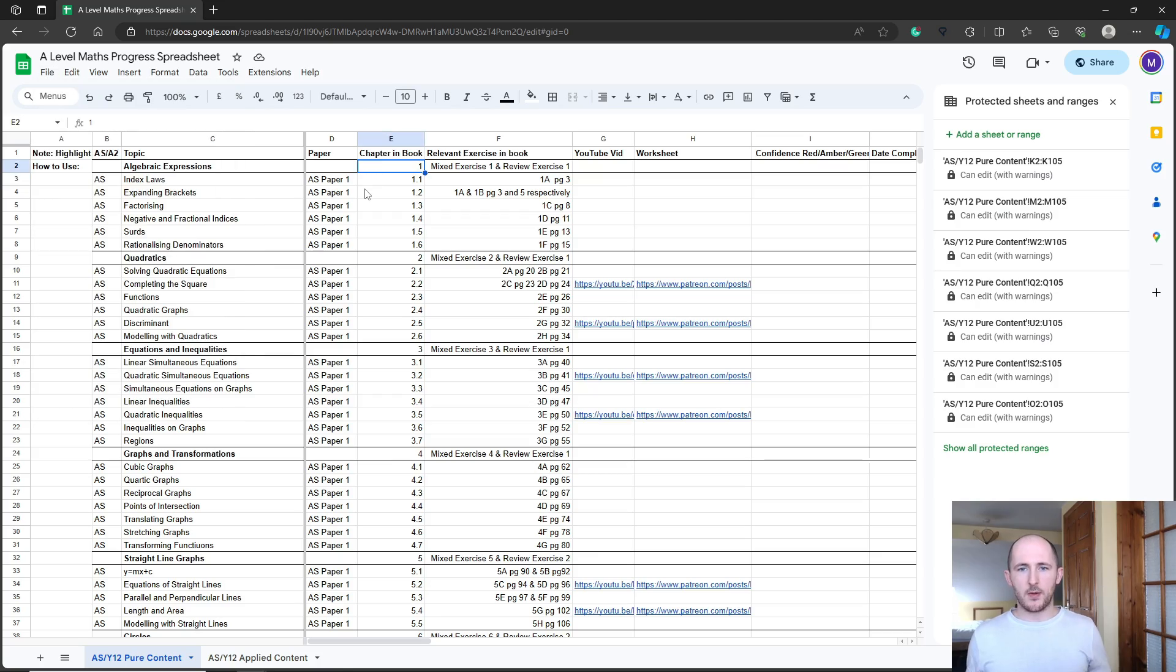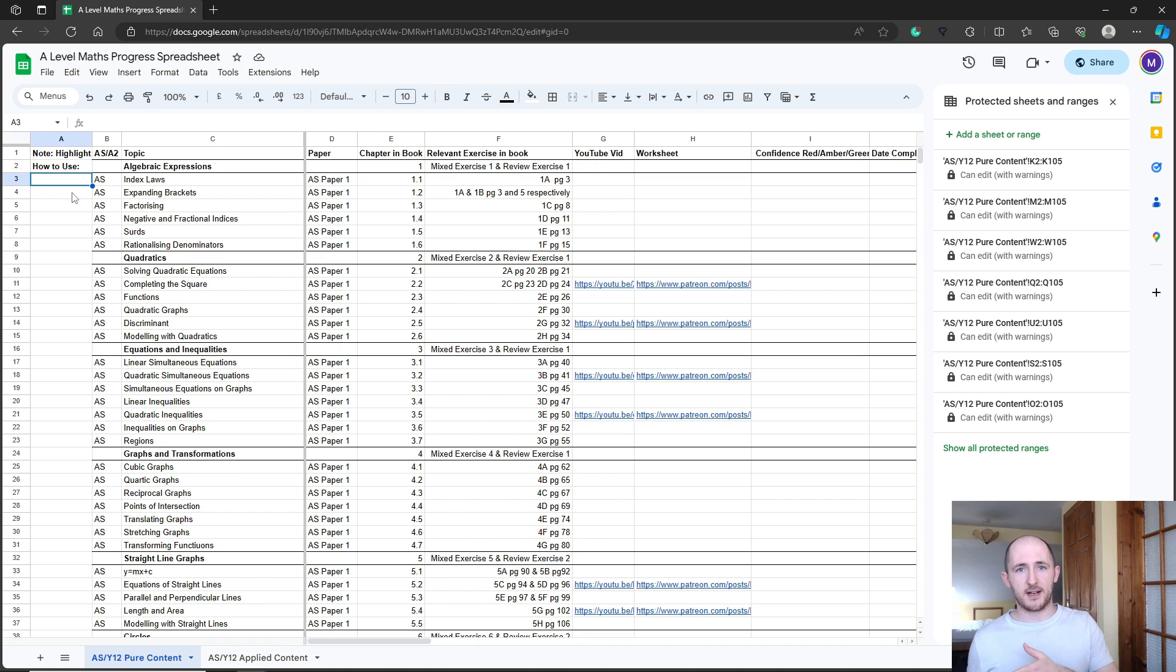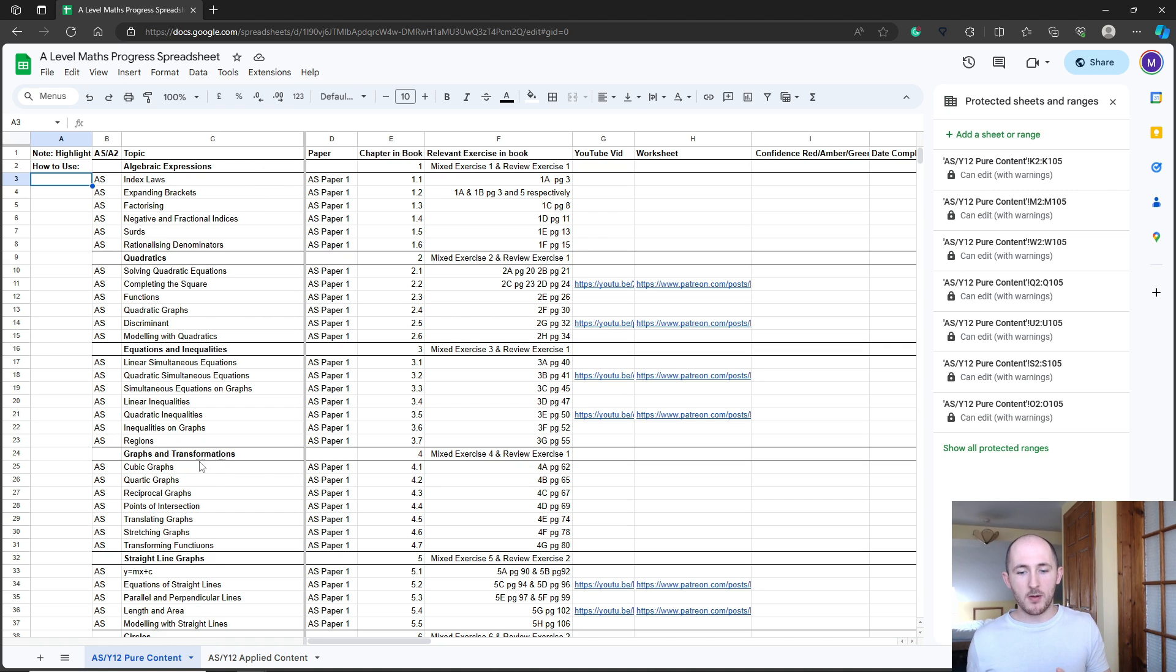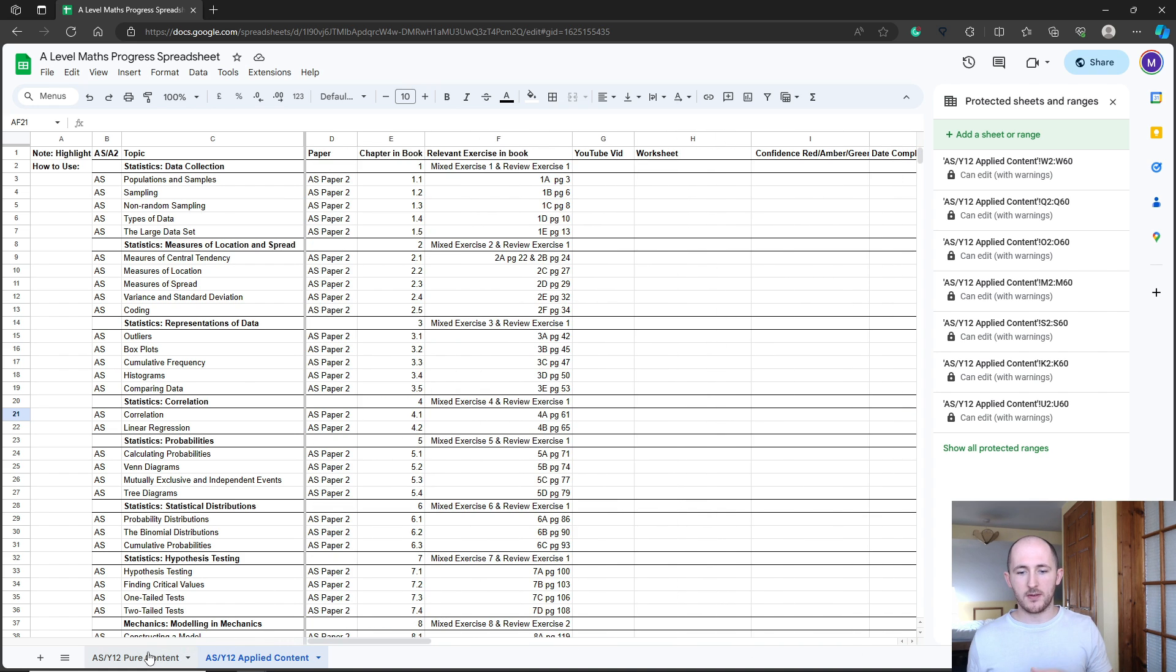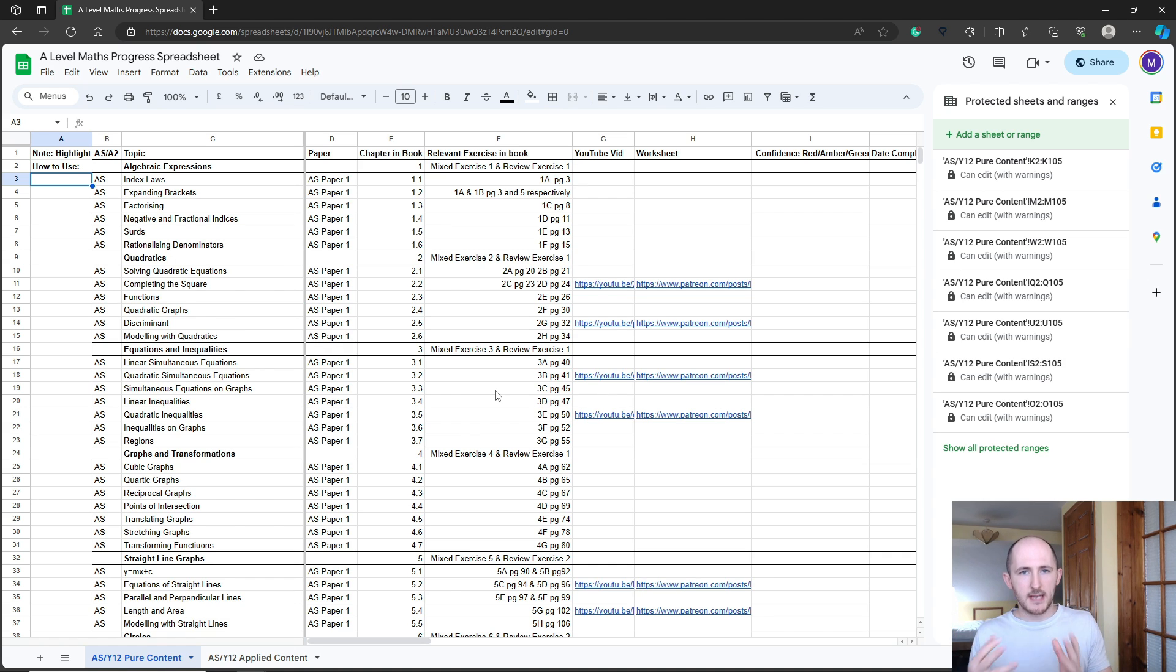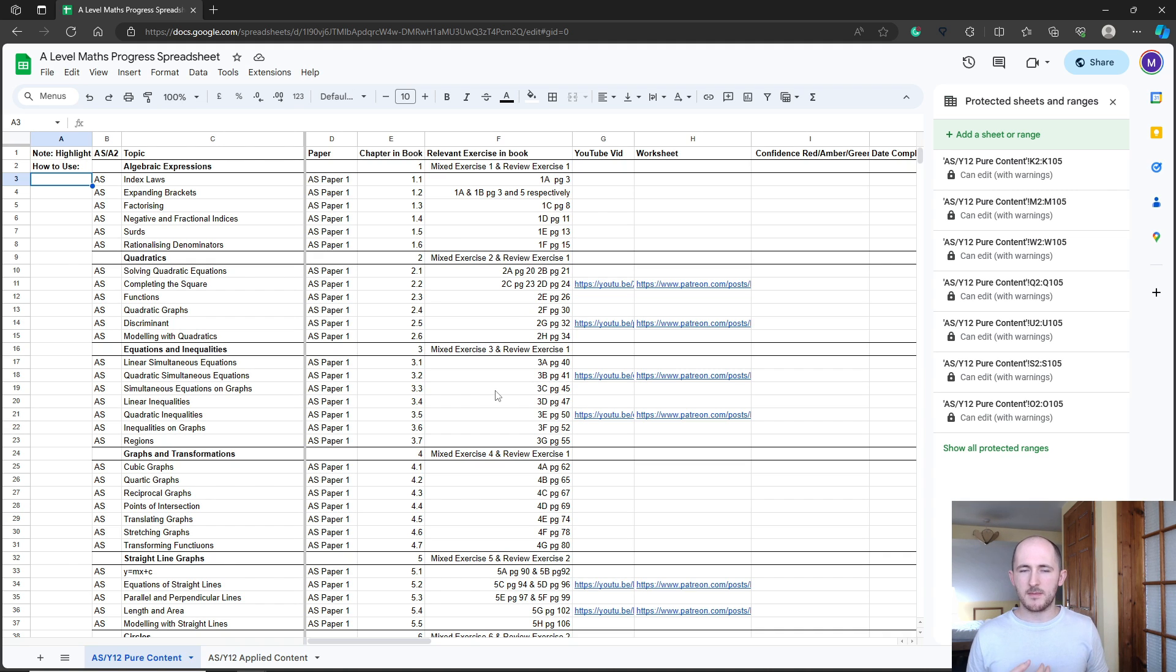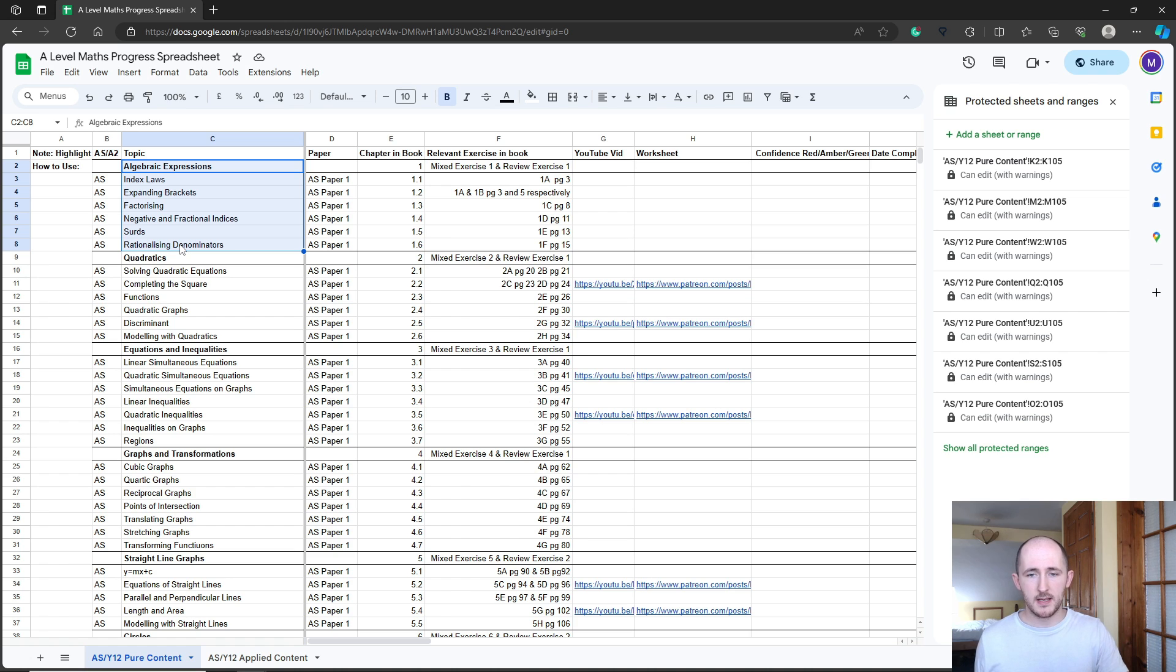Anyways, back to the video. This is what the progress spreadsheet looks like. It says here how to use, that's going to be the link to this video which of course I can't put yet because I haven't recorded the video yet. At the moment I've got the AS pure and the AS stats and mechanics stuff first. That's all I've done so far. I'm going to add the A2 stuff in the coming weeks, but I wanted to get this out now because we're approaching towards the end of the first big term, just under halfway through it.